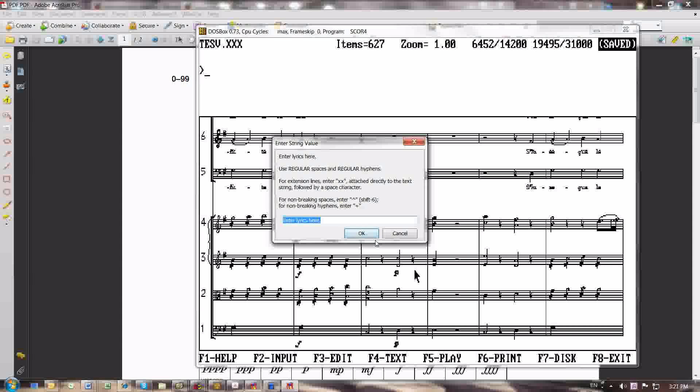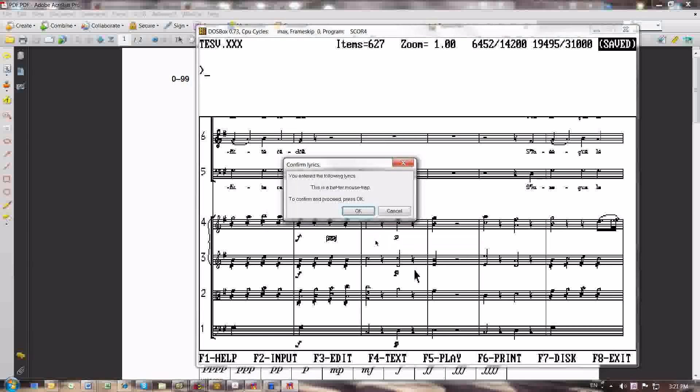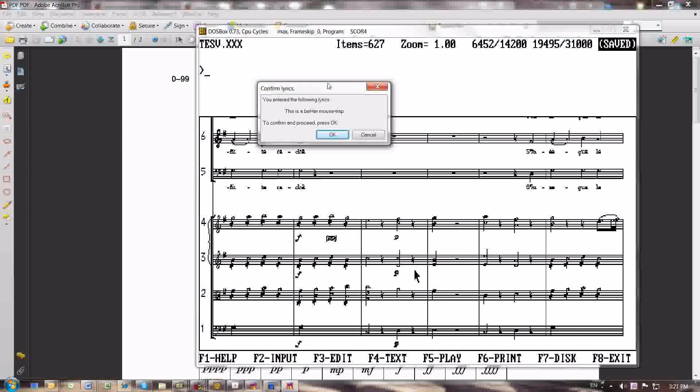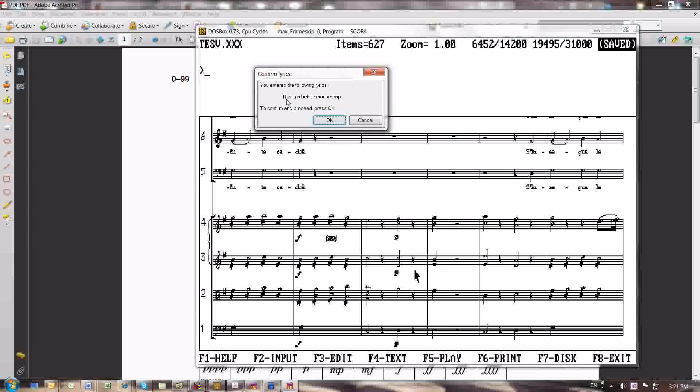And to this text box, I now enter my lyrics. But I use regular spaces and regular hyphens. I don't need to use the delimiters that score forces you to use if you want to do it within score. So here's the lyrics. This space is space a space better with a hyphen mouse trap. And I press Enter, and then it gives me a confirmation window. It says you entered the following lyrics. This is a better mouse trap. To confirm and proceed, press OK.